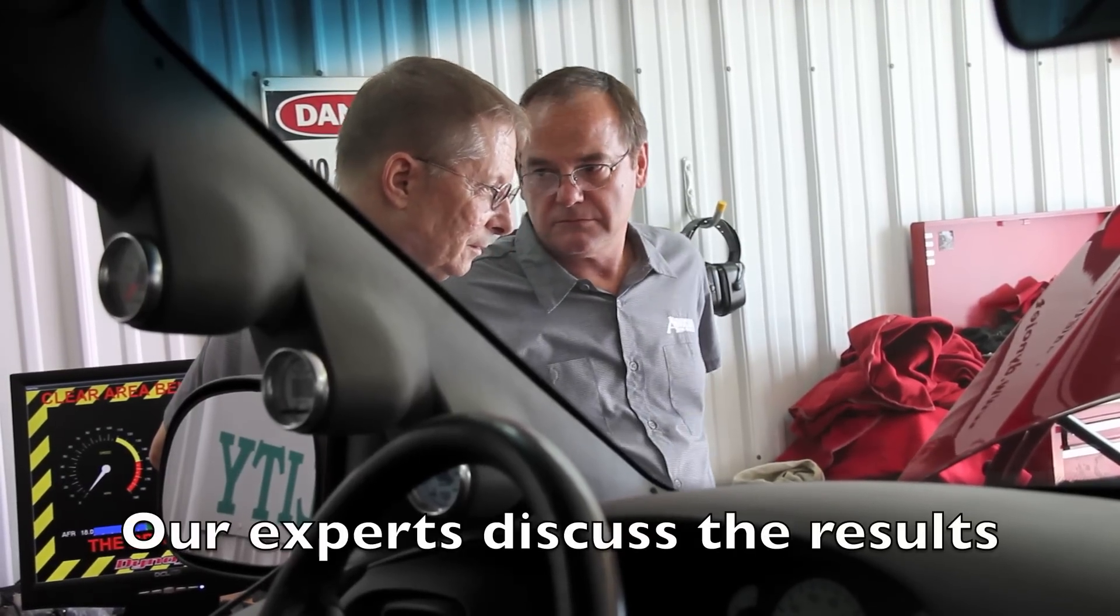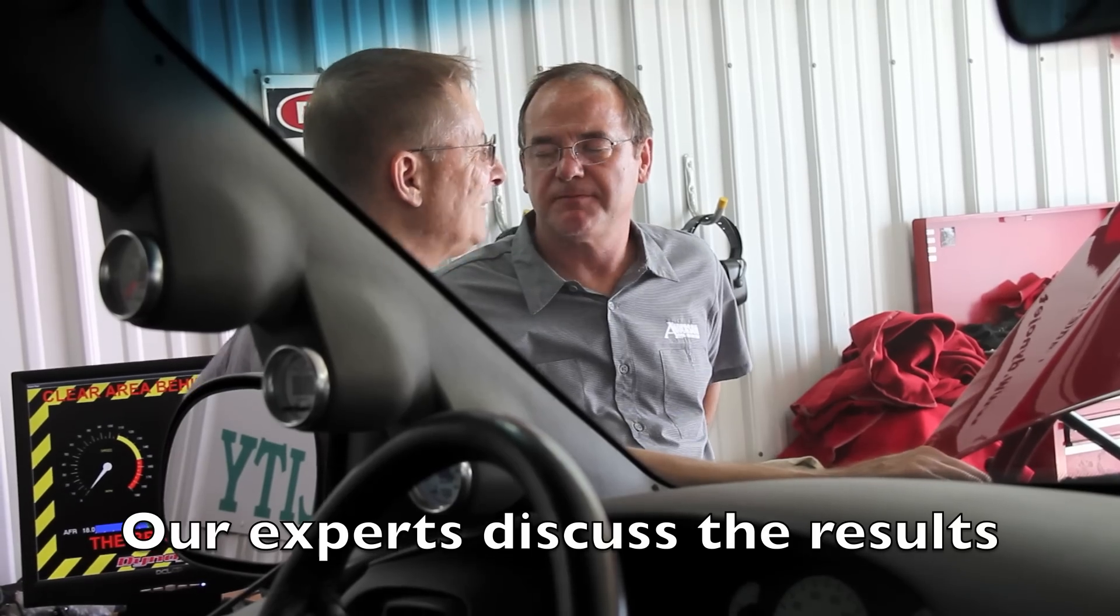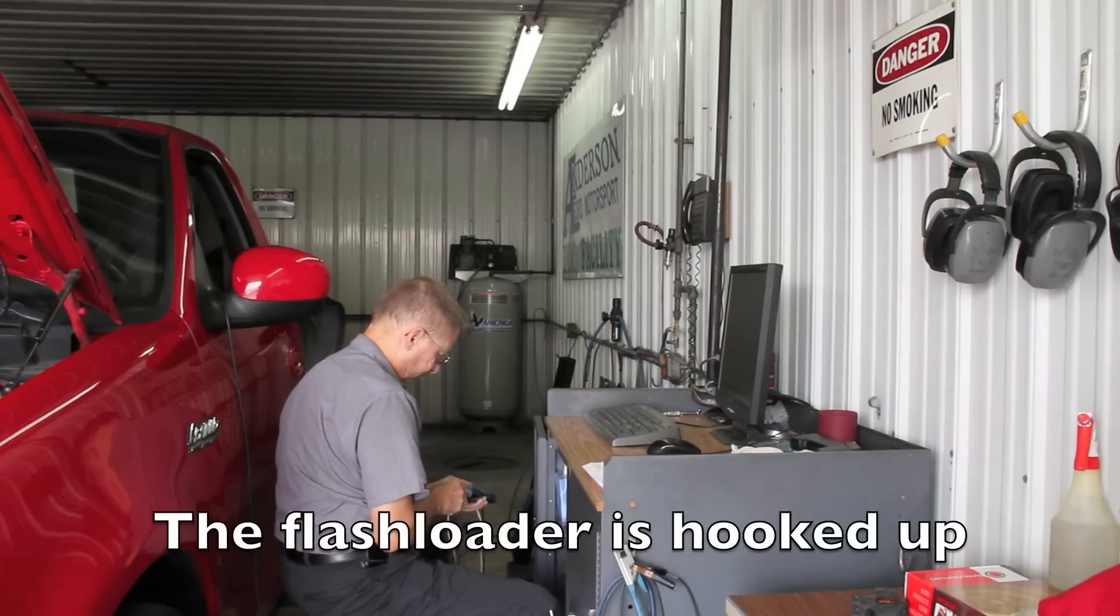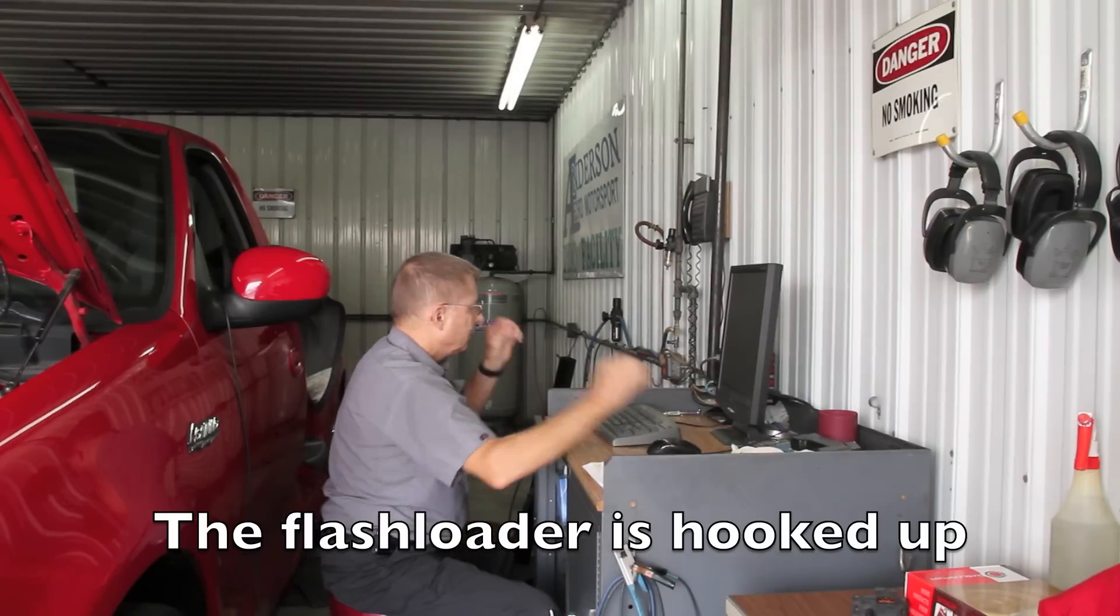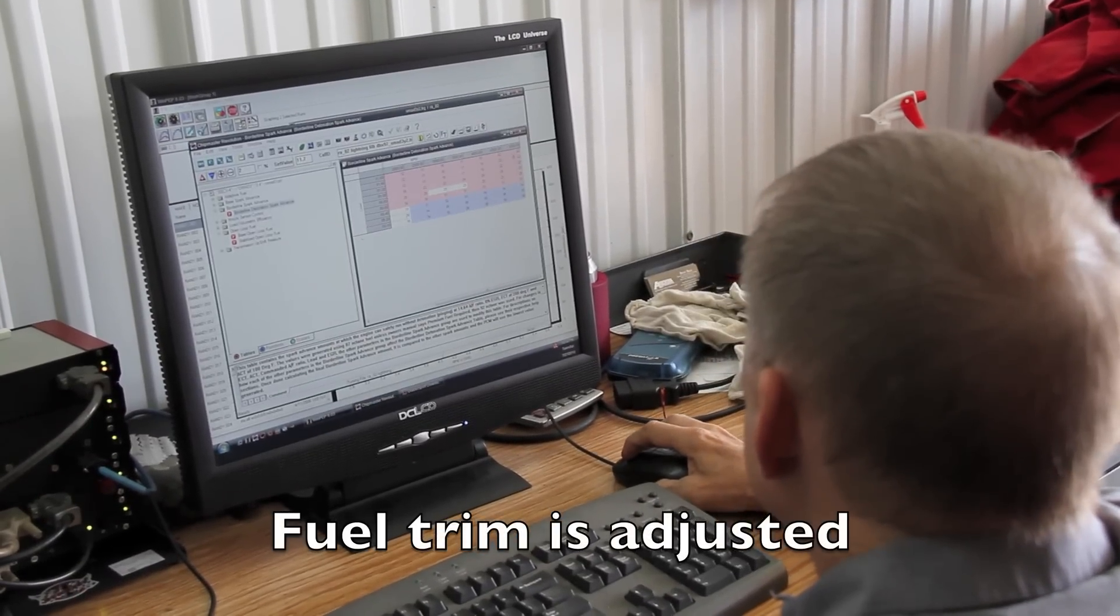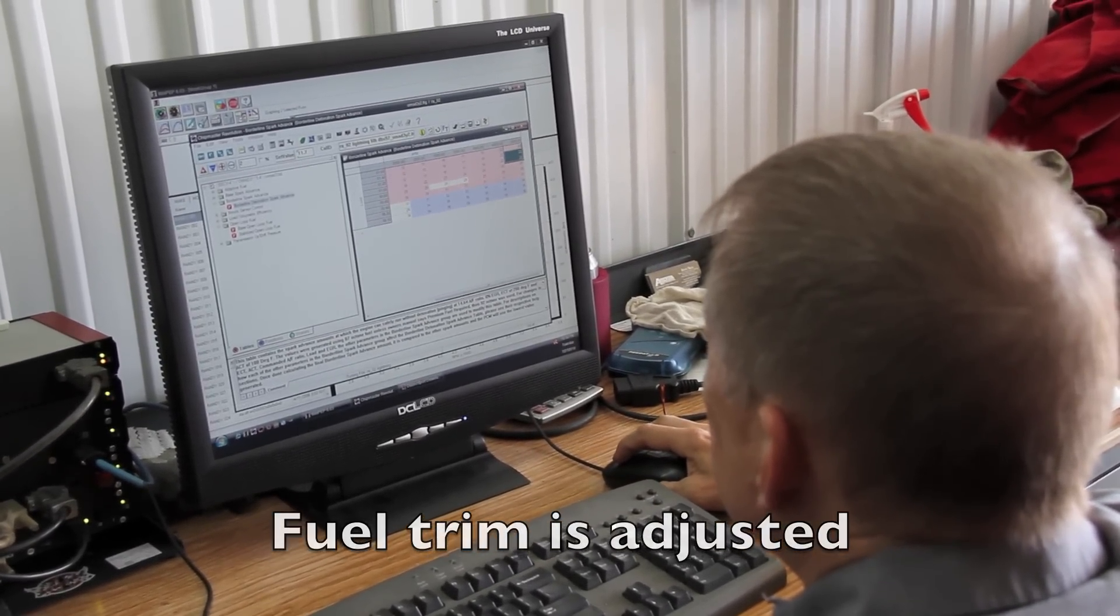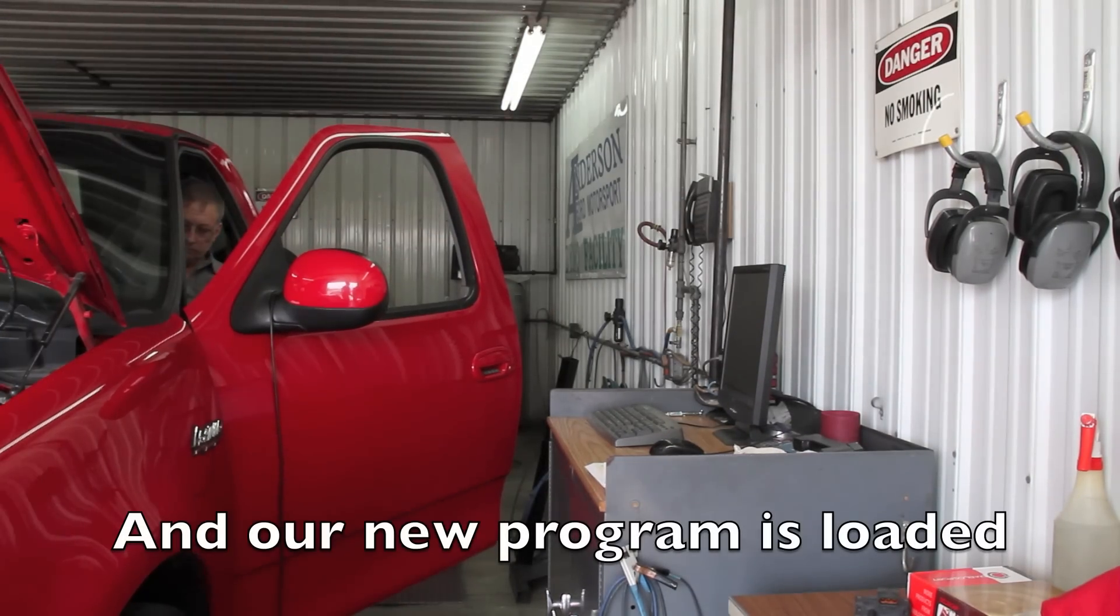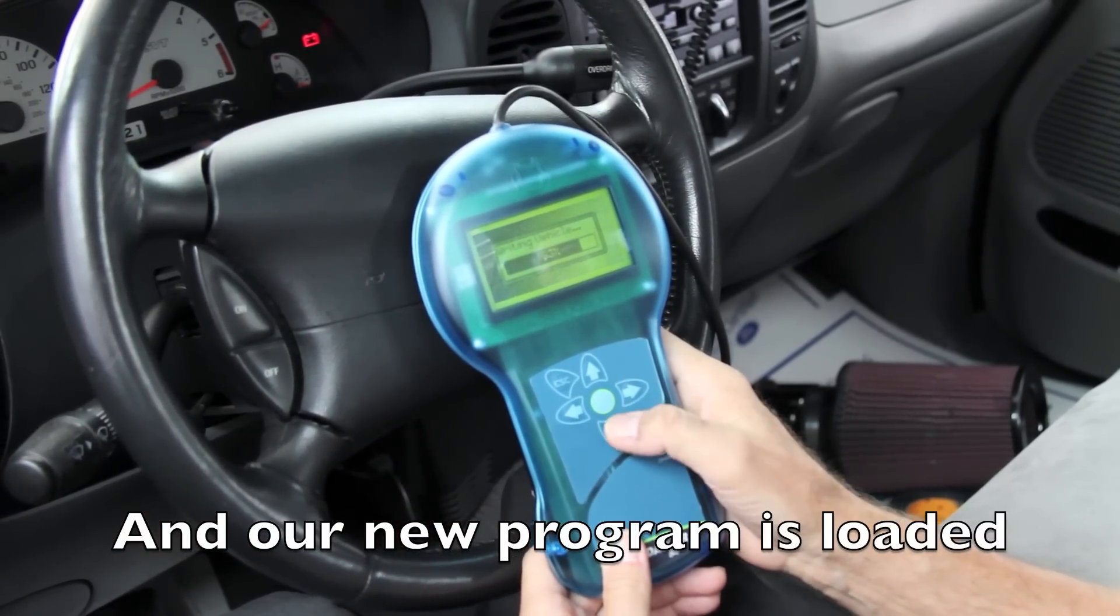Determining the proper fuel trim for a vehicle is a series of compromises balancing safety and overall power. On our lightning, like most modern fuel-injected vehicles, a flash loader is used to change the programming of the engine control module. Special tuning software allows us to make specific changes to the way fuel and spark are delivered to the engine based on what we saw during our first dyno pole. This information is then uploaded through the OBD2 port and we're ready to see how much power we picked up.